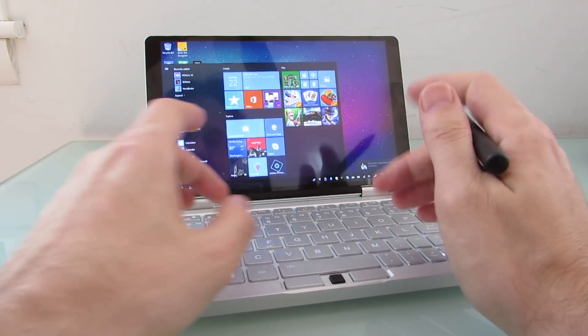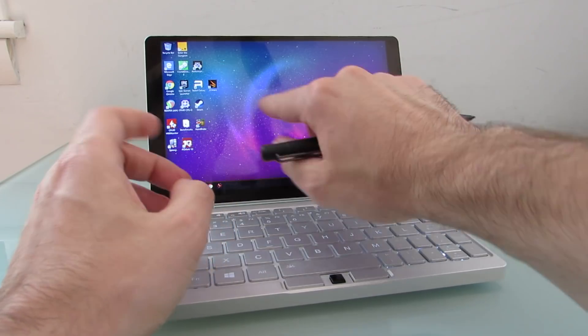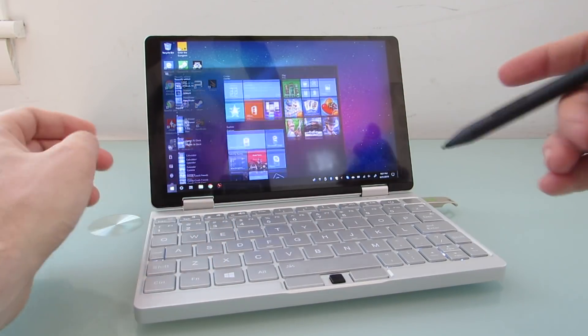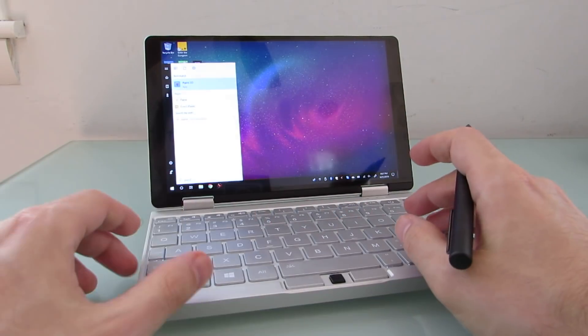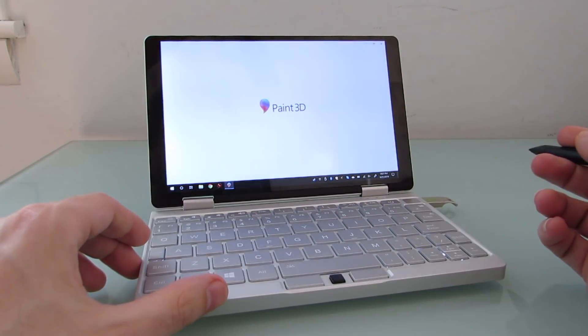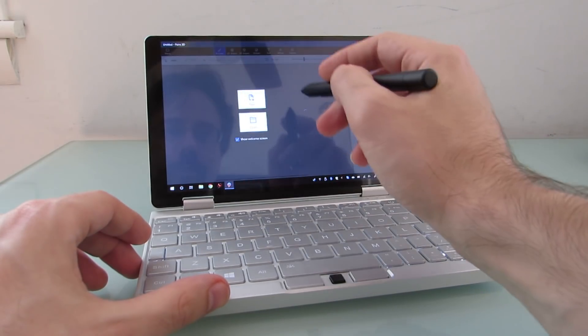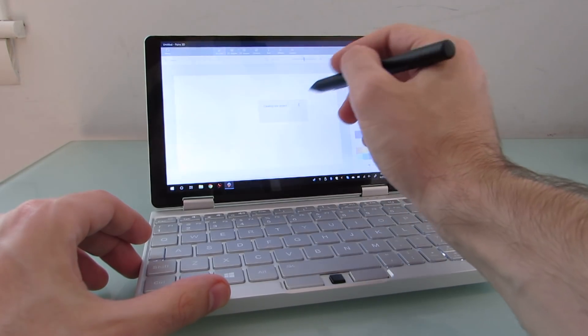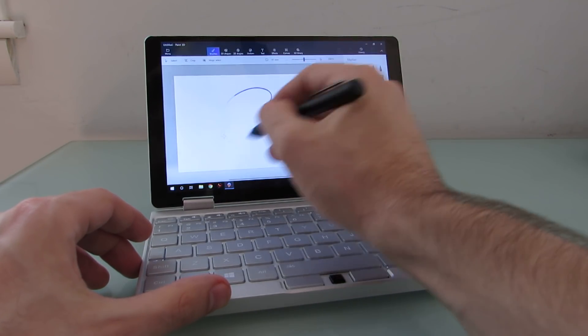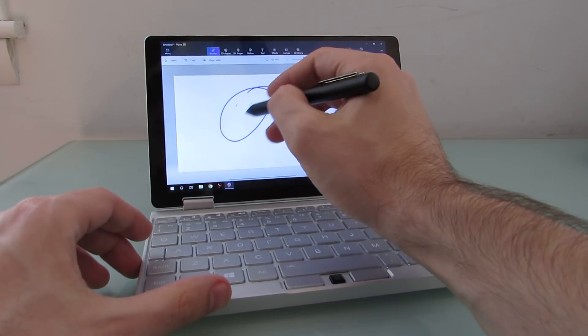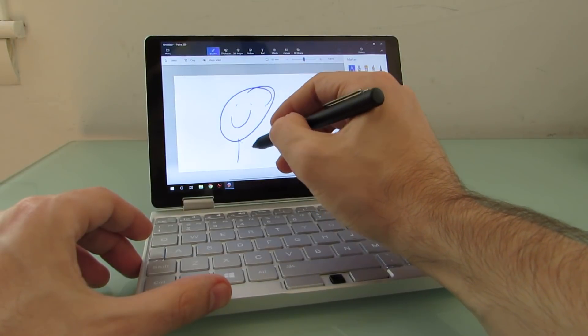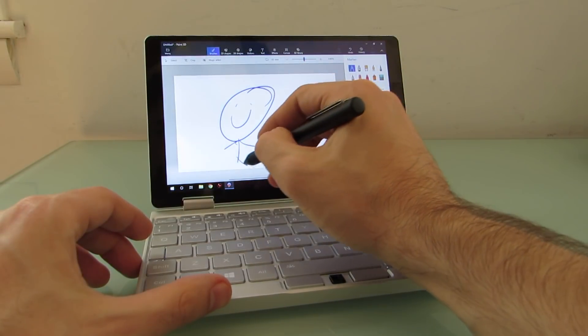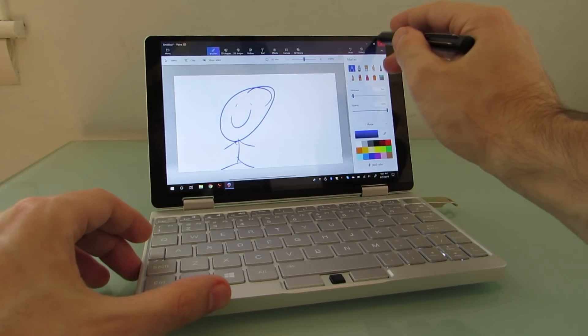But you can see here that in Windows, the touchscreen is supported, and so is the pen. And that's about the extent of my drawing ability.